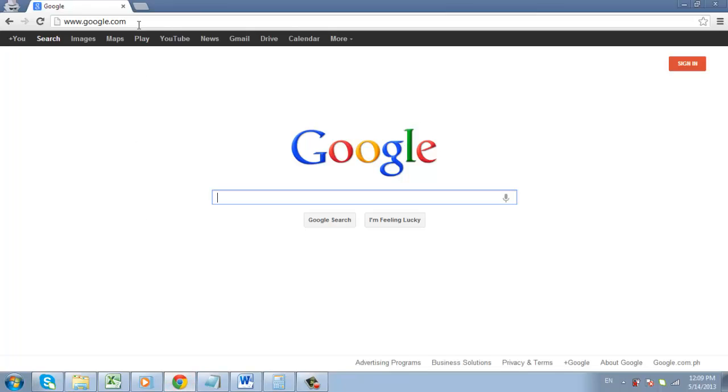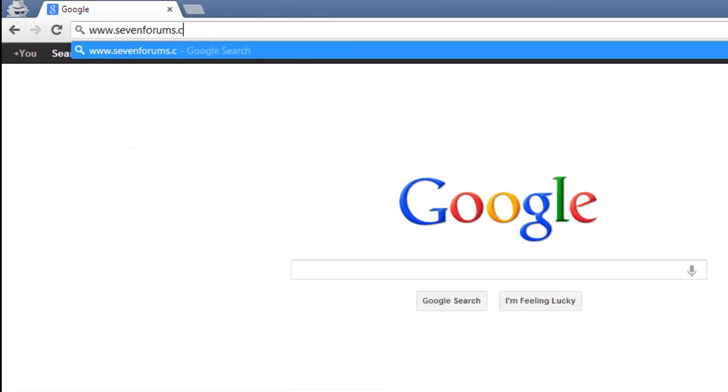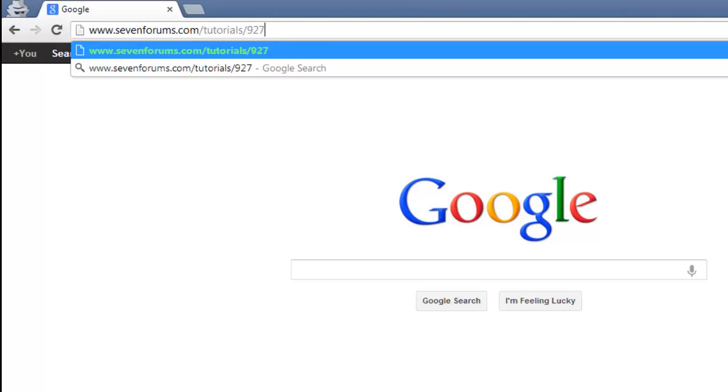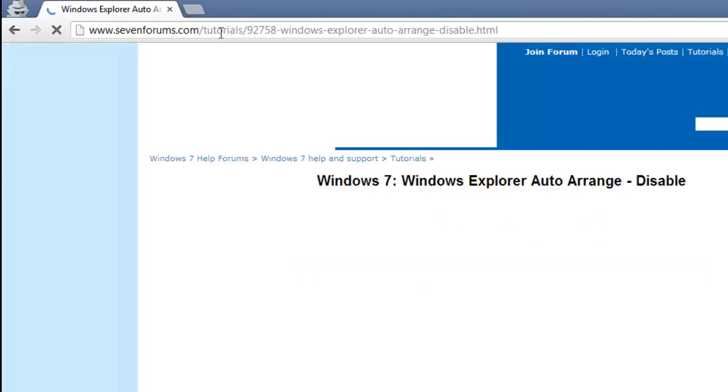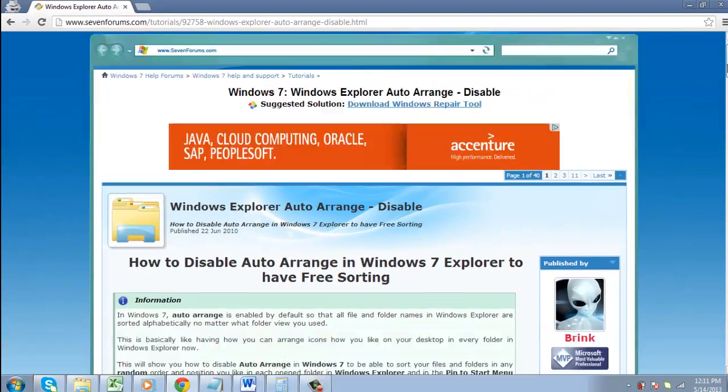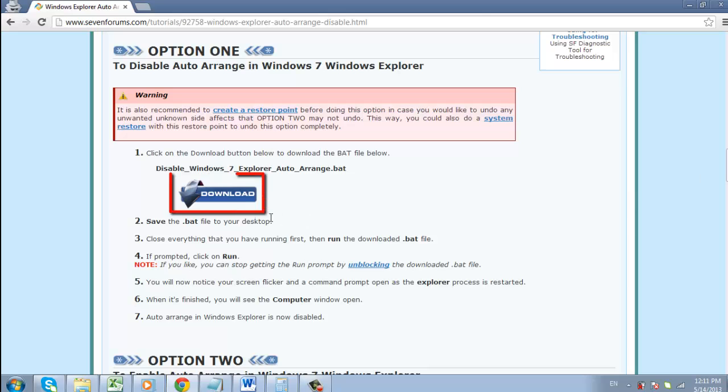First, you need to visit www.7forums.com/tutorials/92758-windows-explorer-auto-arrange-disable.html. Then scroll down the page and click the download button under option 1.